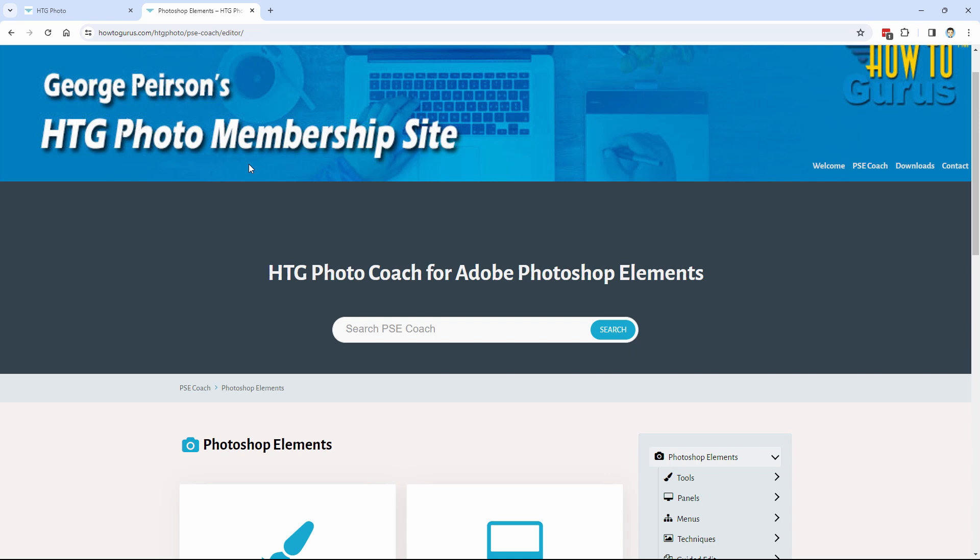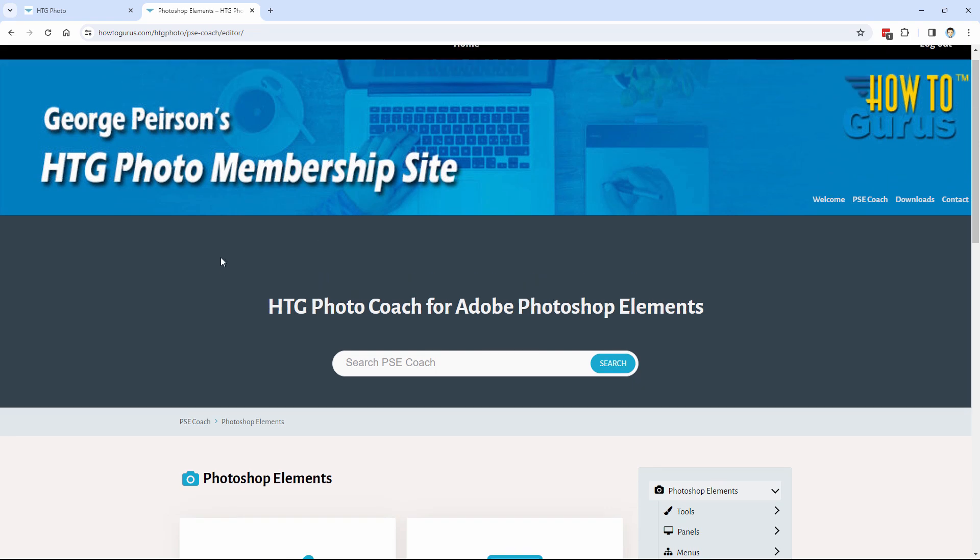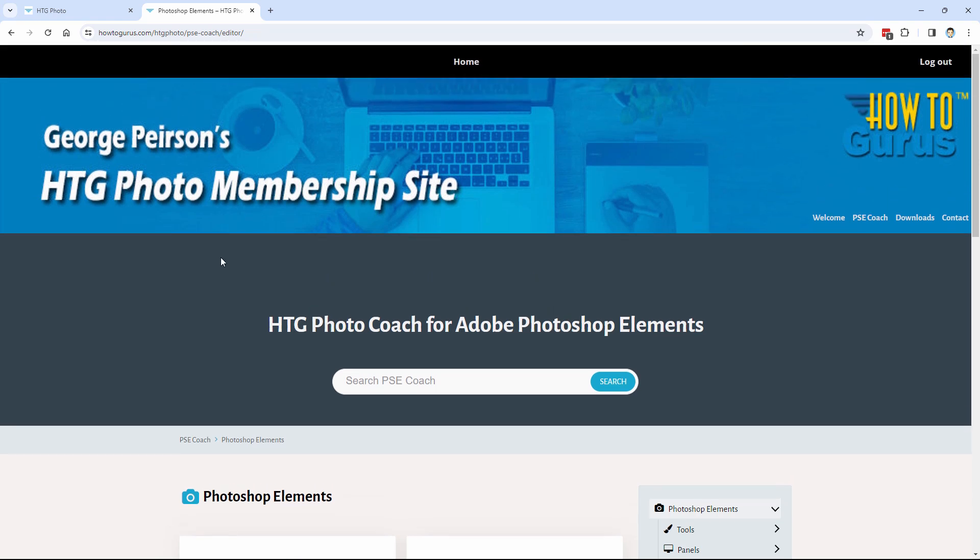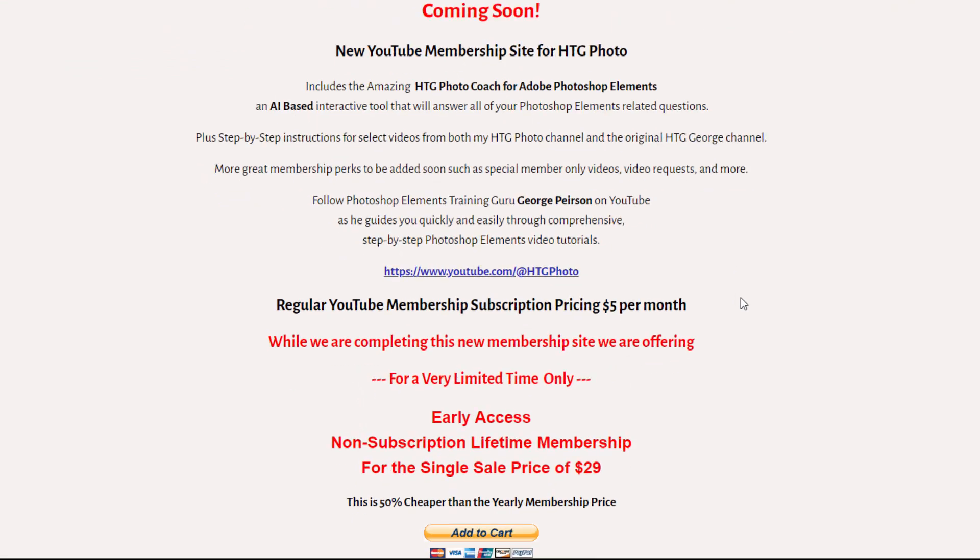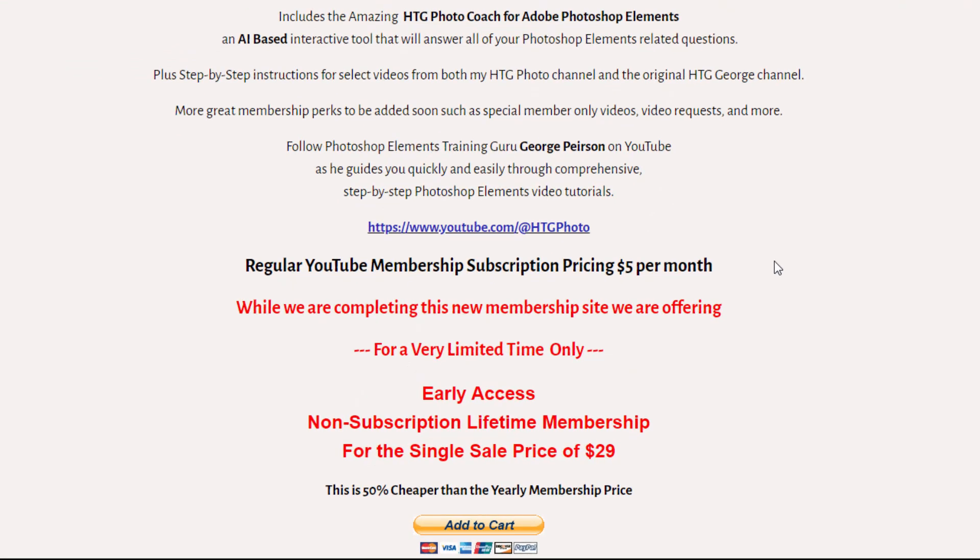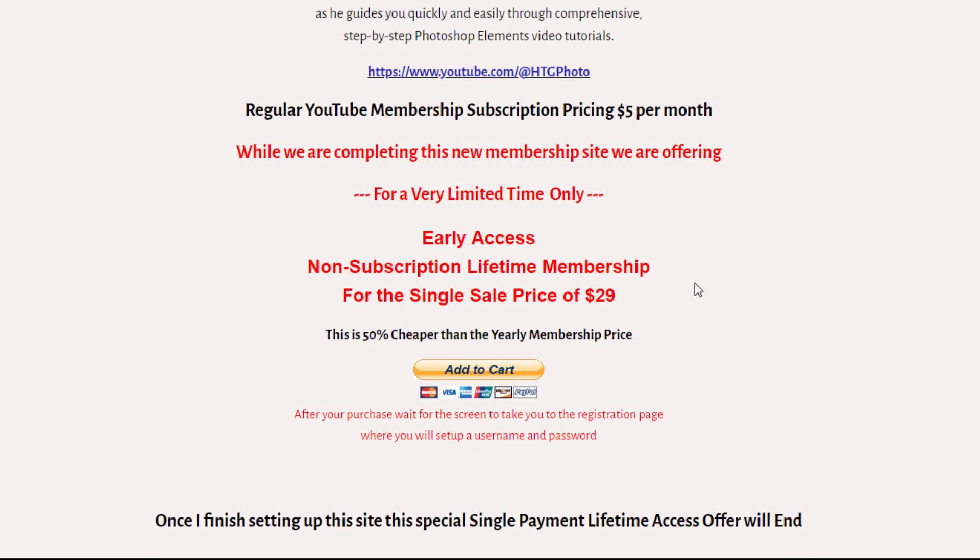And also lifetime access to all the updates that I do. And to all of the how-to guides as I put those up. It will all be here. Now I'm only having this available. This lifetime access available. Just until I finish building out this coach part of this program. Once the coach is finished, then I'm going to close down this limited one price lifetime membership. And then just go for the $5 a month subscription price. So if you want to get in on the one price here, $29 for access to this coach, for a lifetime access, then make sure you take a look at this right away.